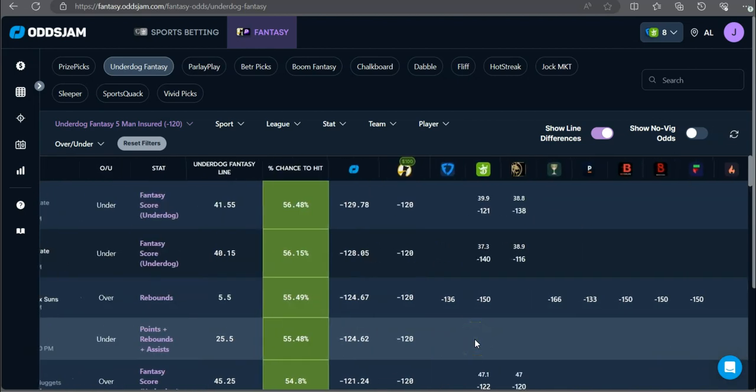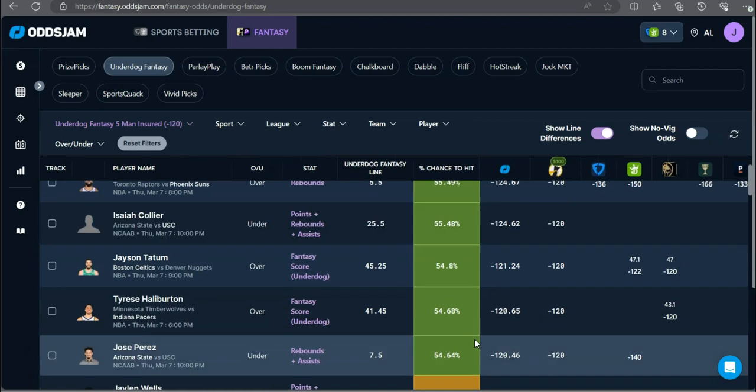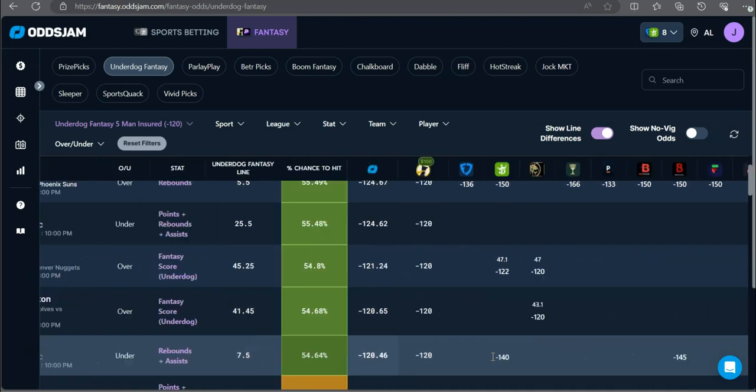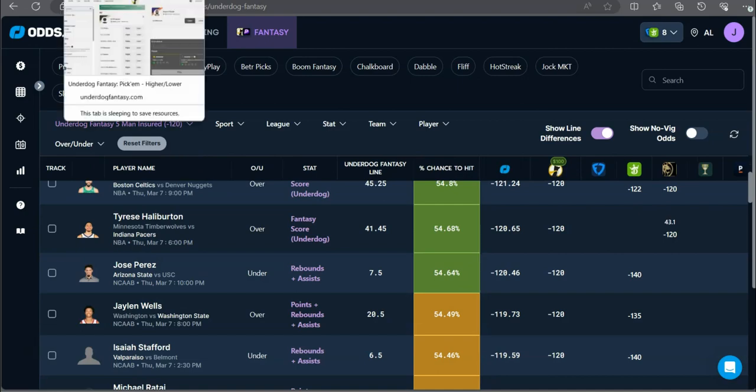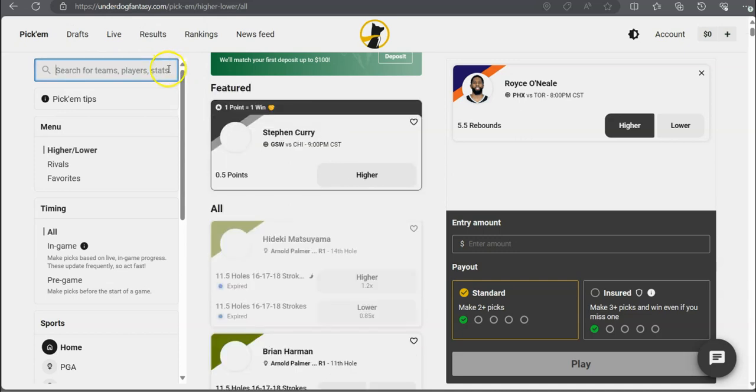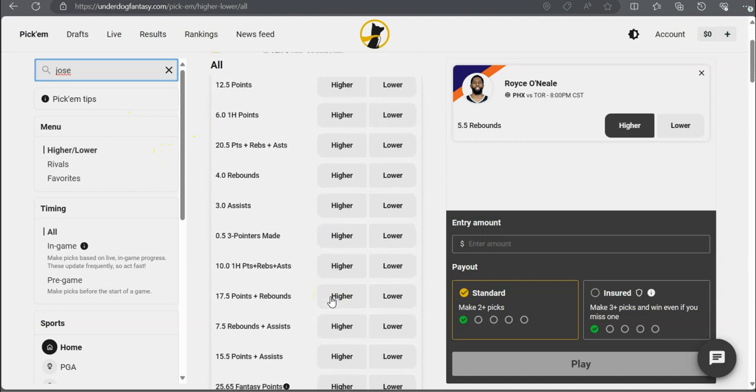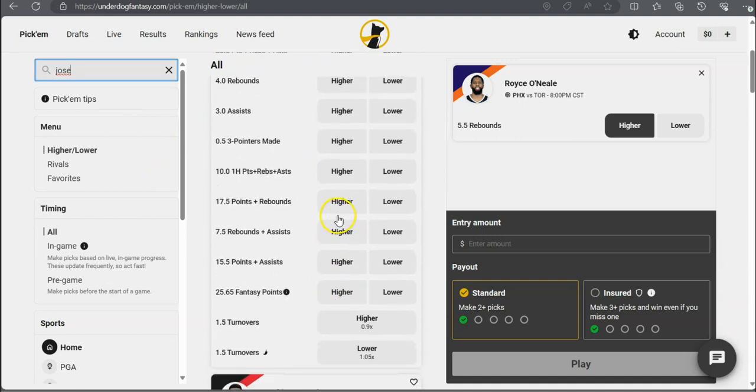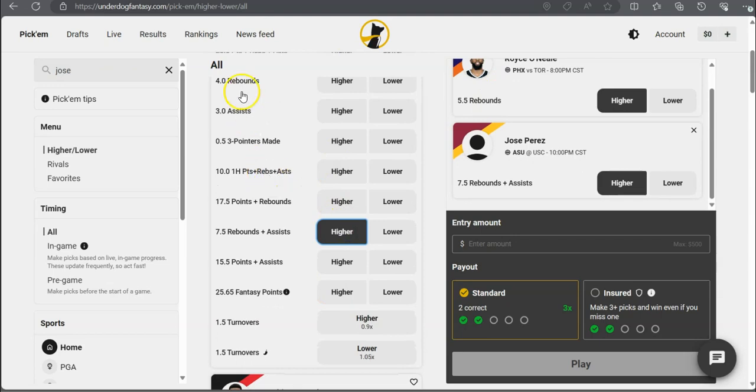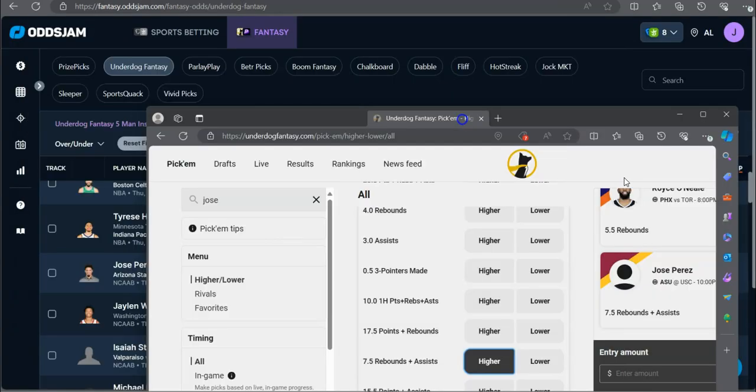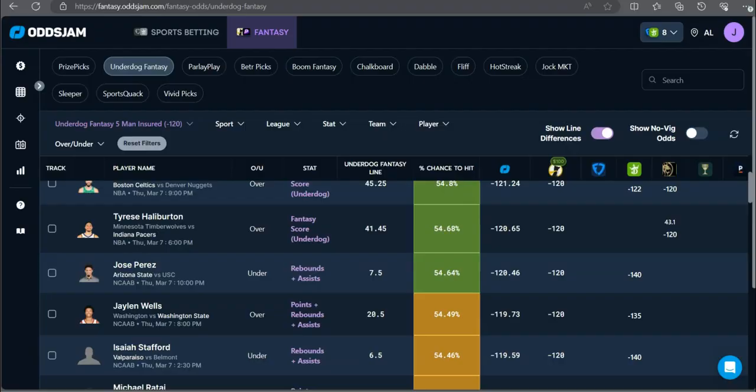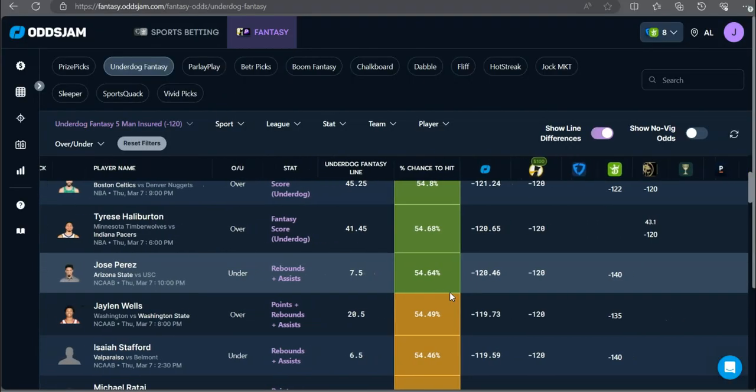Isaiah Collier. There's only one data point on Isaiah Collier. Jose Perez. Jose Perez is good. All right. Jose Perez under rebounds and assists at 7 and a half. That probably will get bumped. Come on. Let me try to get this locked in. Higher than 7 and a half rebounds plus assists going up against USC. Oh, my bad. Under. Under, under, under. Oh, snap. Not this again. Under rebounds and assists. It's at minus 140 on DraftKings, minus 145 on Bovada.